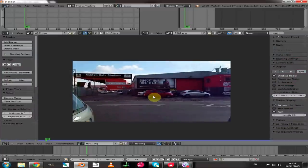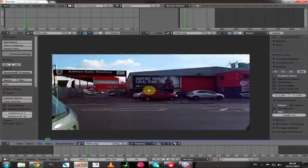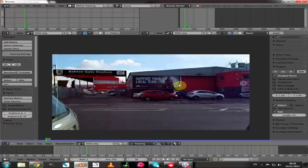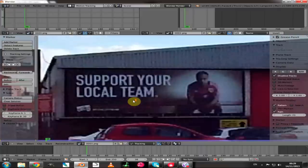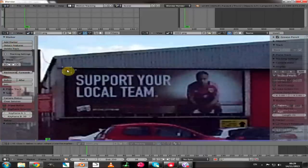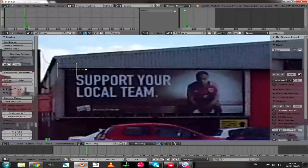Normally how we would do a corner track is we would take our tracking markers and put them on each of the four corners of the plane we're looking to change, then parent an empty to those tracks and use the hook modifier to attach a plane with our image texture. But if we zoom in and look at the image, the corners aren't really all that clear. If I add a marker you can see there is nothing really for Blender to pick up on and there will be a lot of issues with sliding and the marker jumping around.